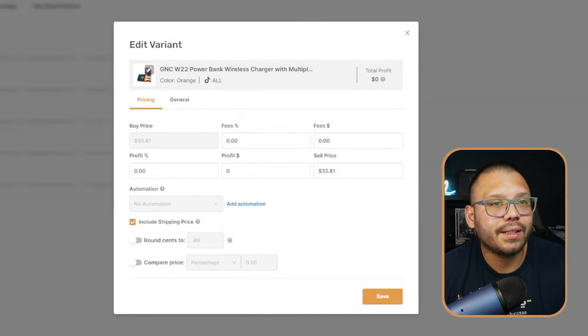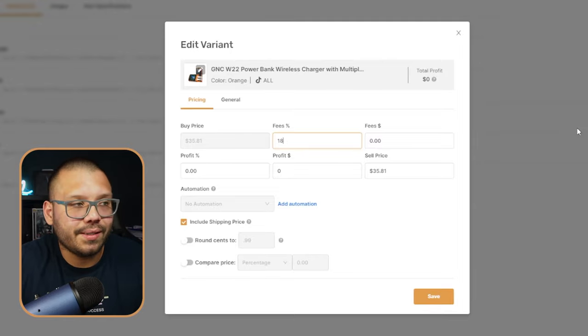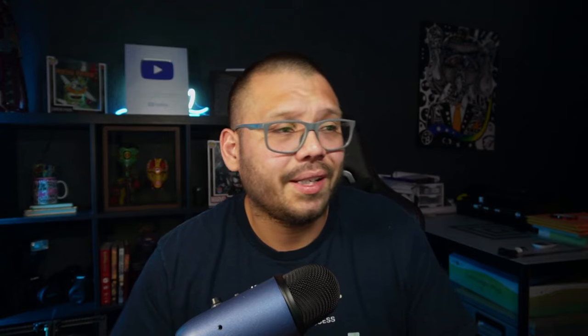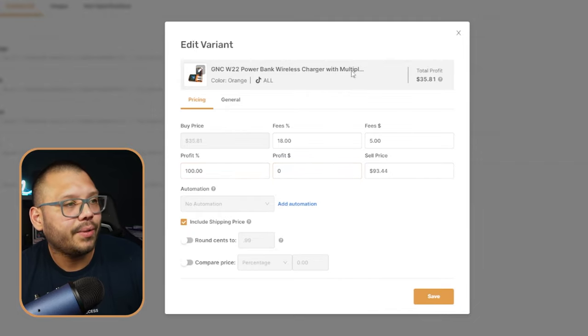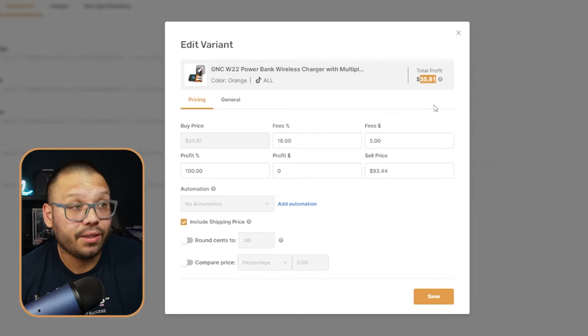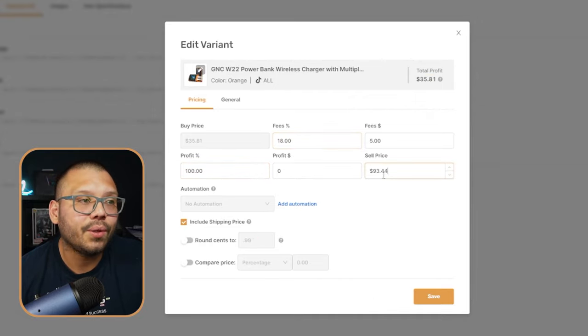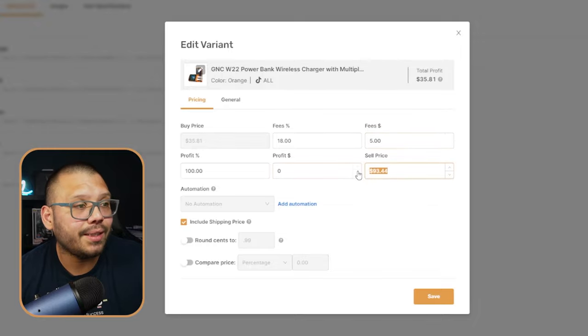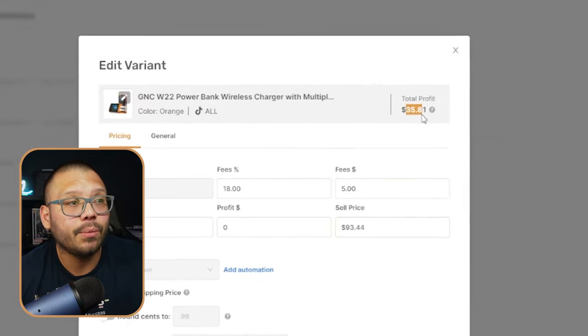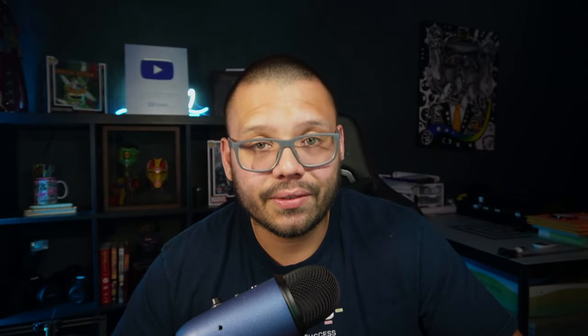Looking at the variants section, let's click to edit — and this is my favorite part. This takes the entire guesswork out of pricing your products. You enter how much in fees you want to take into consideration — let's say 18% and a $5 fee dollar amount — and set your desired profit, say 100%. Our buy price is $35.81, so our total profit is also $35.81. The selling price comes out to $93.44, which already includes both the 18% fees and the $5 fee deducted, so what you see is what you'll receive after fees. Simply click 'Save,' then 'Save and Import,' and the product will be uploaded to your store within seconds and ready to sell.